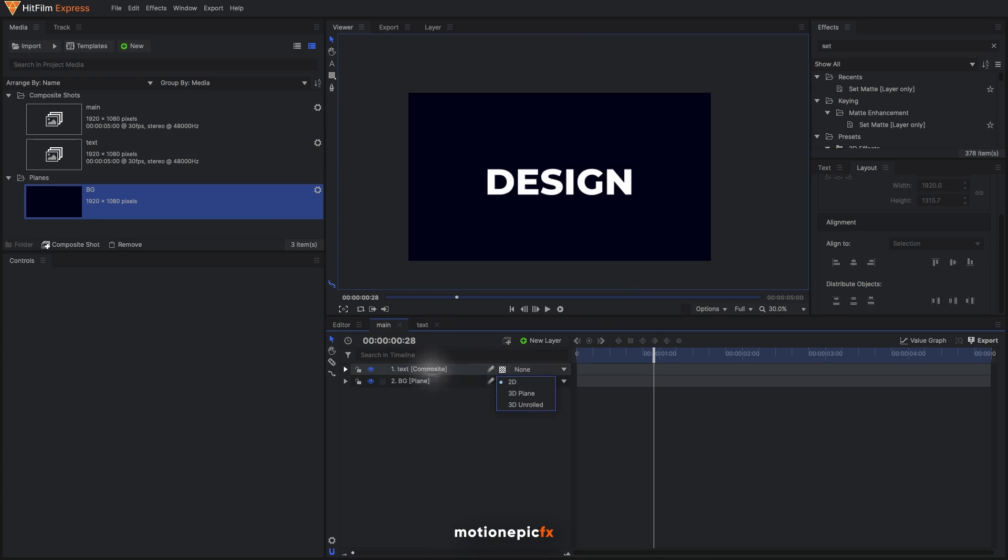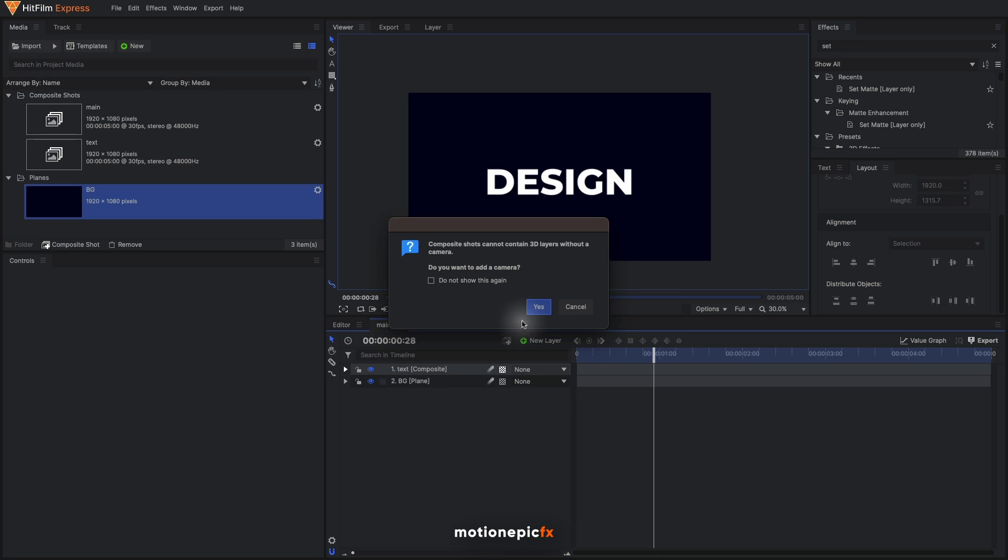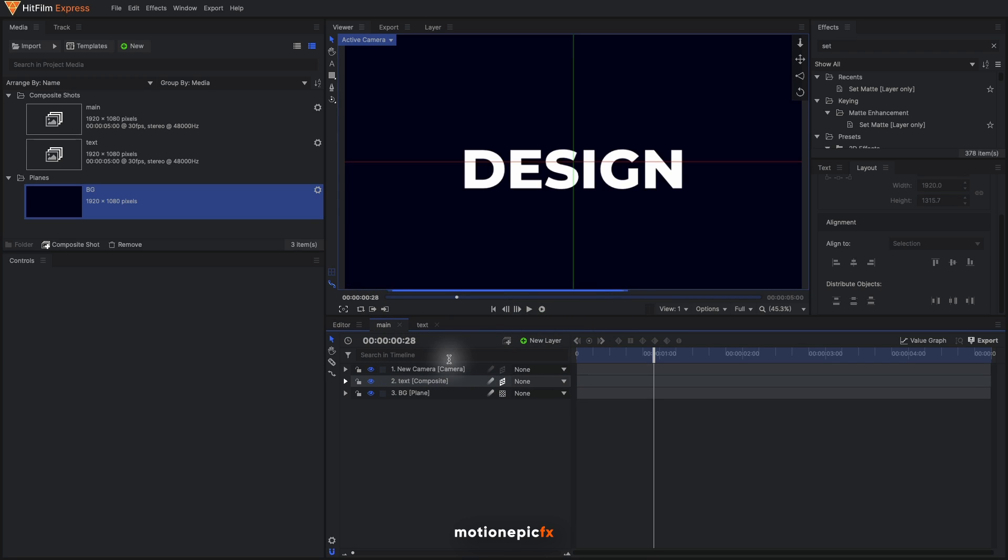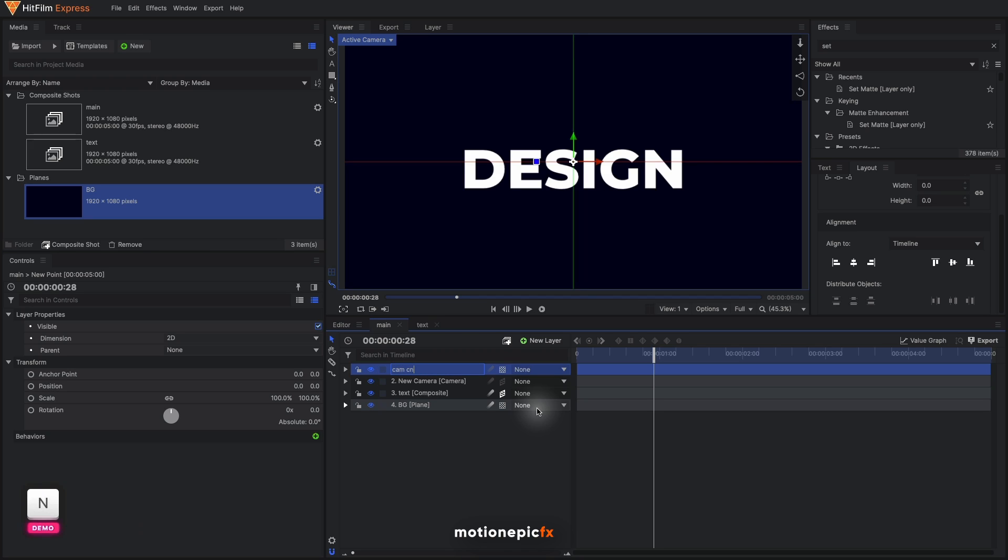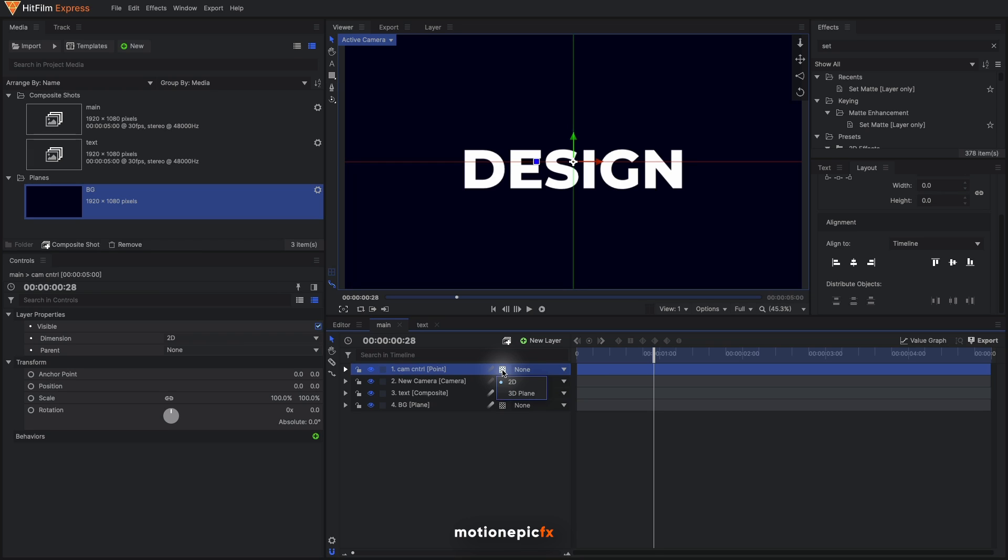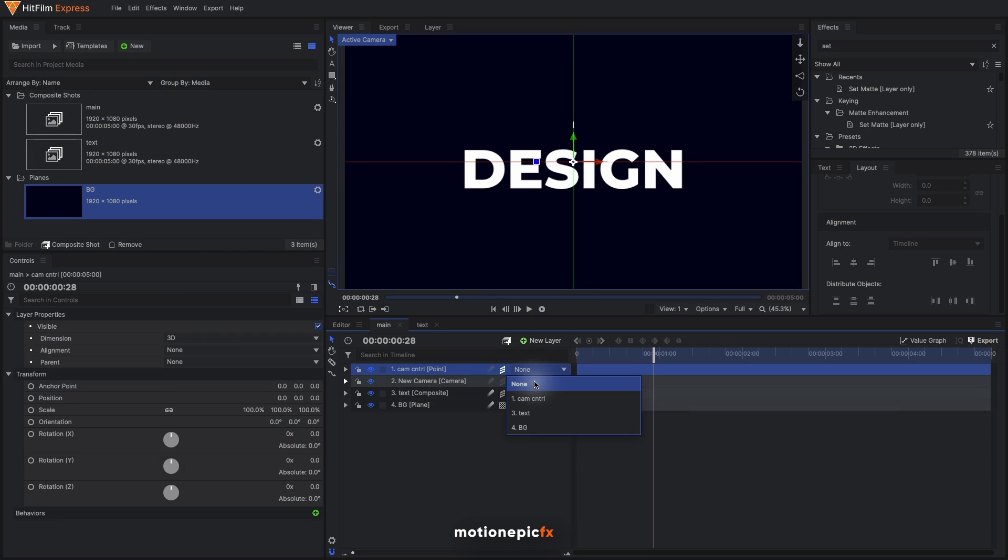Go back to your main comp, make sure that this text comp is 3D, click on yes to add a camera. Let's create a new point layer. I'm going to rename this to cam control and we can use this point layer to control the animation. I'm going to make this 3D. Make sure you parent your camera to the cam control.